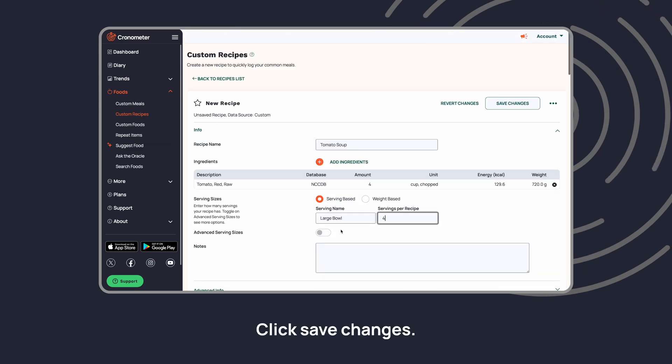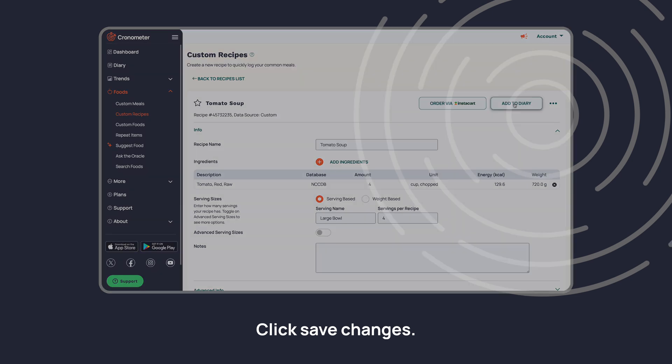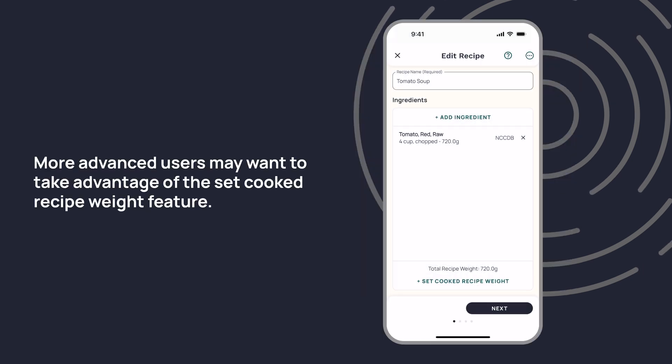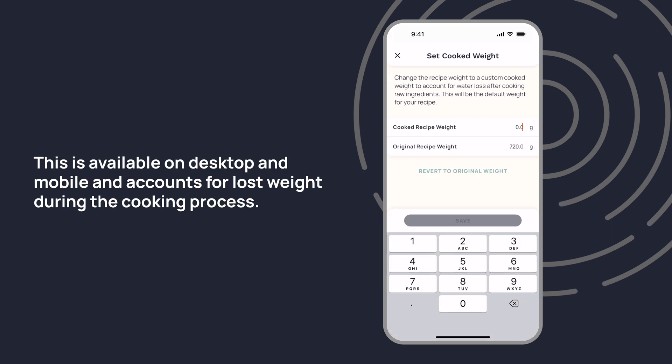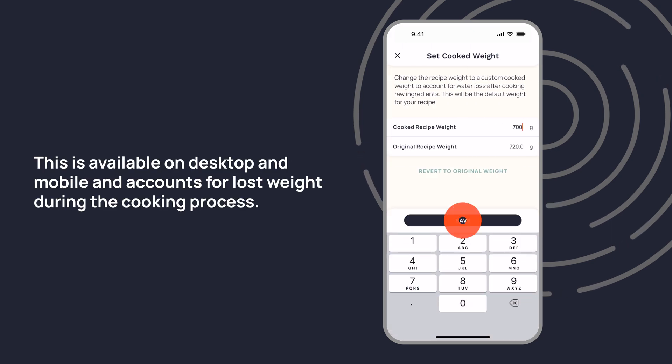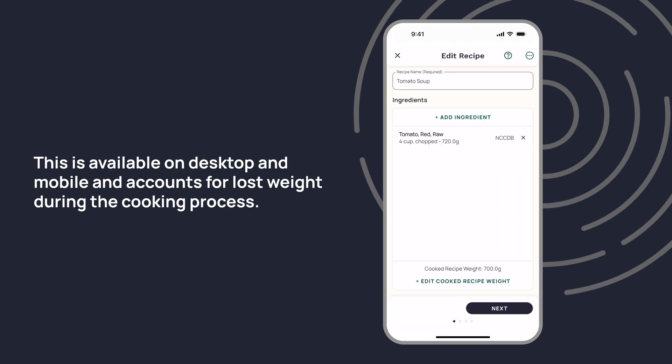Click Save Changes. More advanced users may want to take advantage of the Set Cooked Recipe Weight feature. This is available on desktop and mobile and accounts for lost weight during the cooking process.